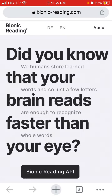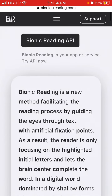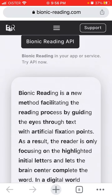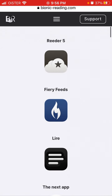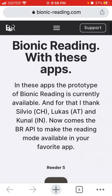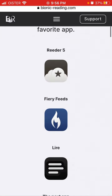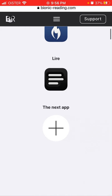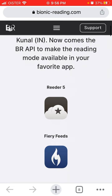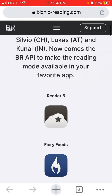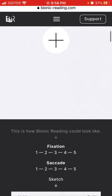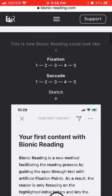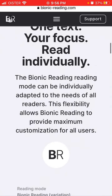Let's go to their website — bionicreading.com. There is already an API available which is currently used in apps like Reeder 5 and Fiery Reads.